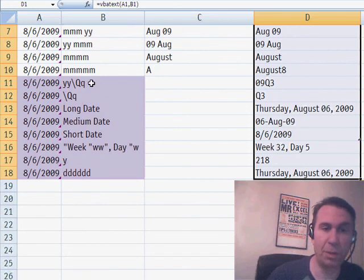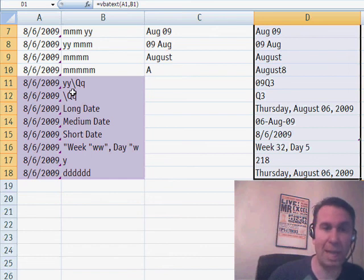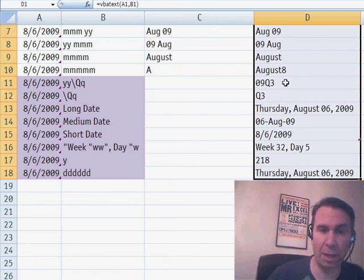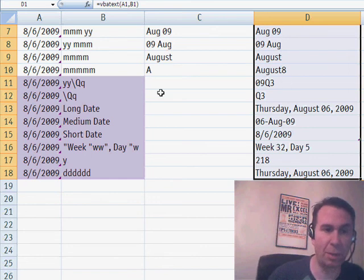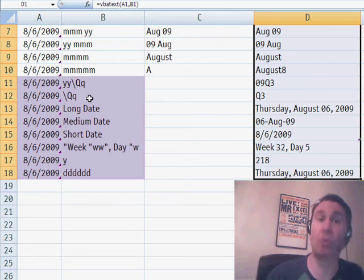A single letter Q will give you the quarter of the year. So, YY is giving me 09. The slash Q is giving me the letter Q and then the 3 there is coming from that single letter Q or just slash Q to get the Q and the quarter number. So, I can get quarters. That's cool.